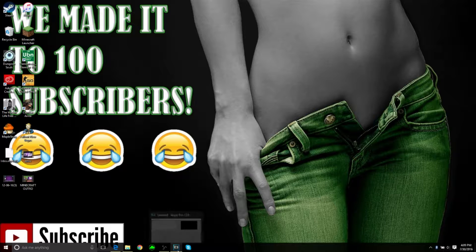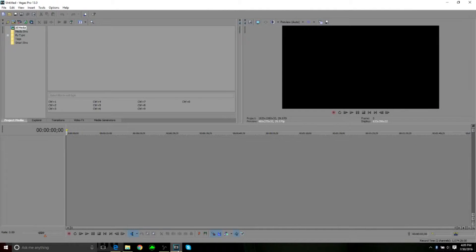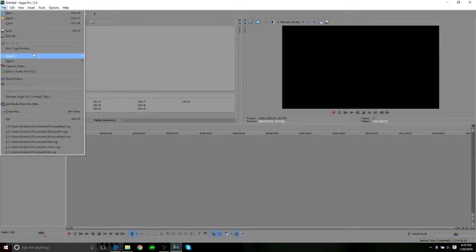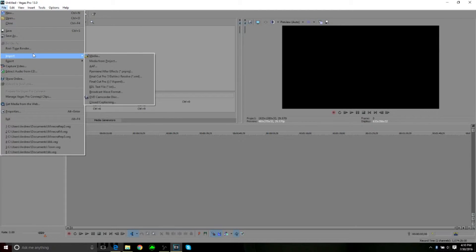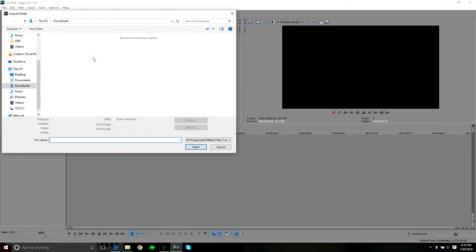First things first, you open up Sony Vegas 13 — I already have it open just to save time and keep the video short. We're going to head on over to File, then hit Import, hover over, and then click Media.